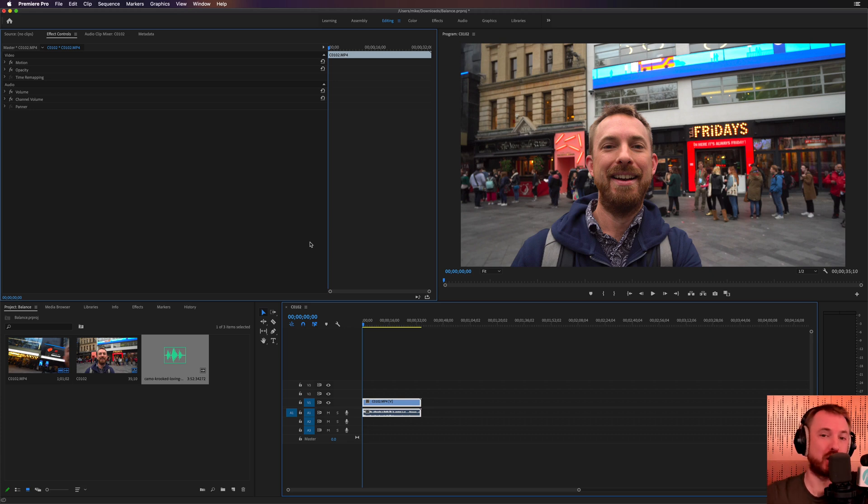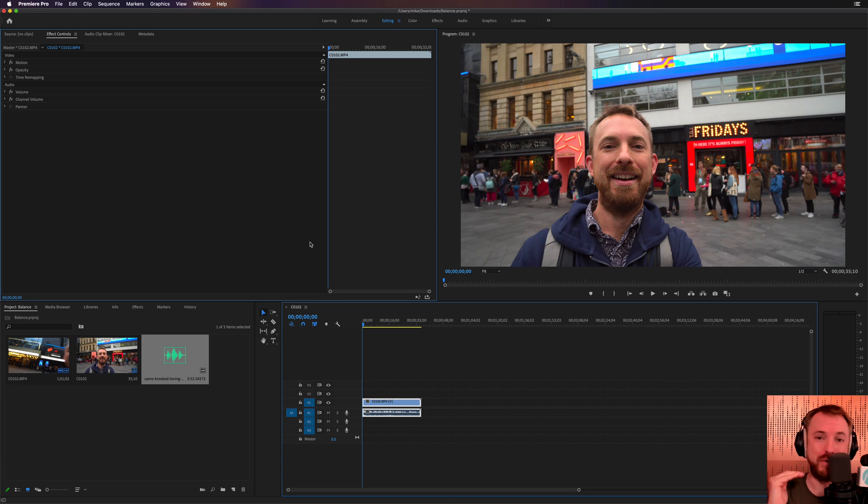Hello, I'm Mike Russell from MusicRadioCreative.com. Inside this video, I'll show you how to balance music and vocals using Adobe Premiere Pro.